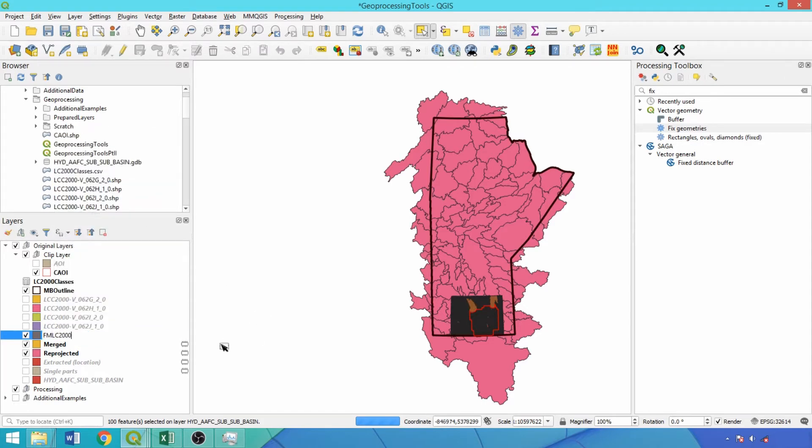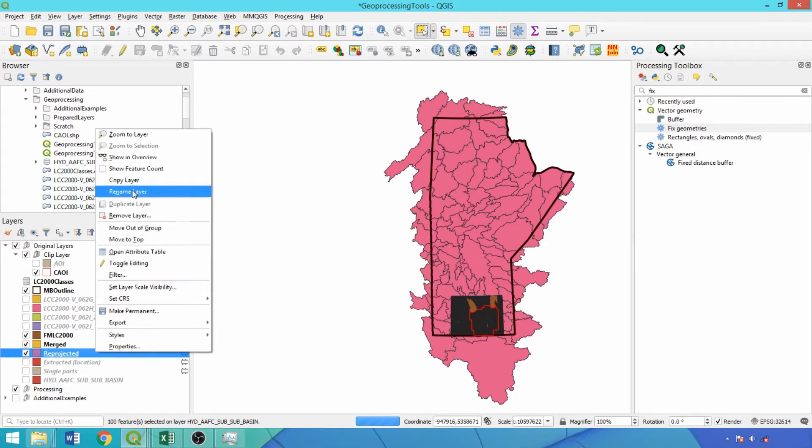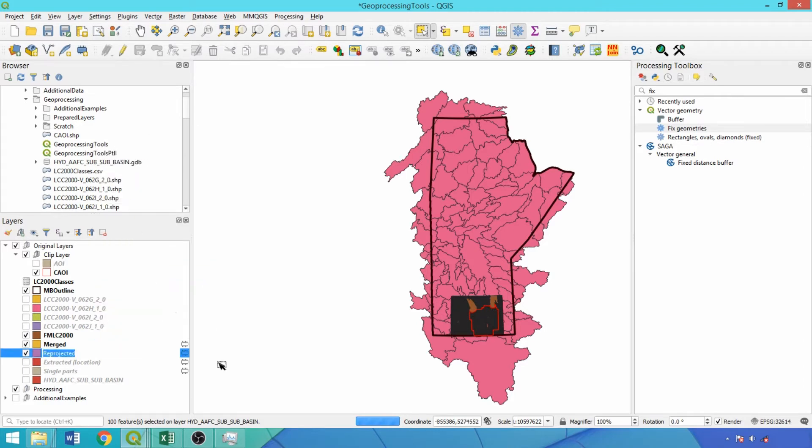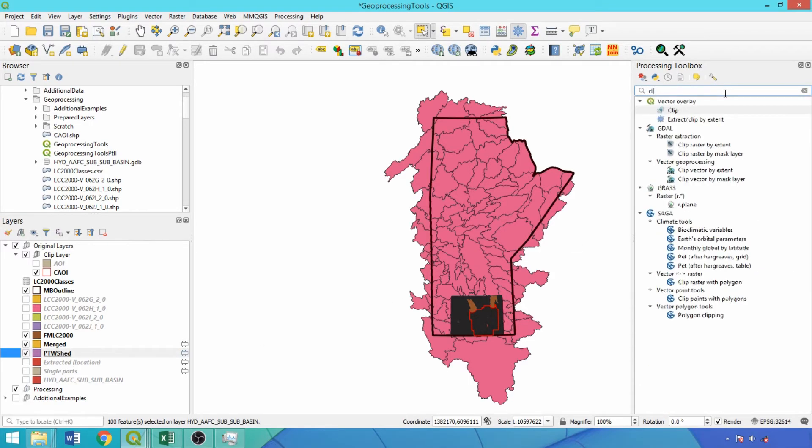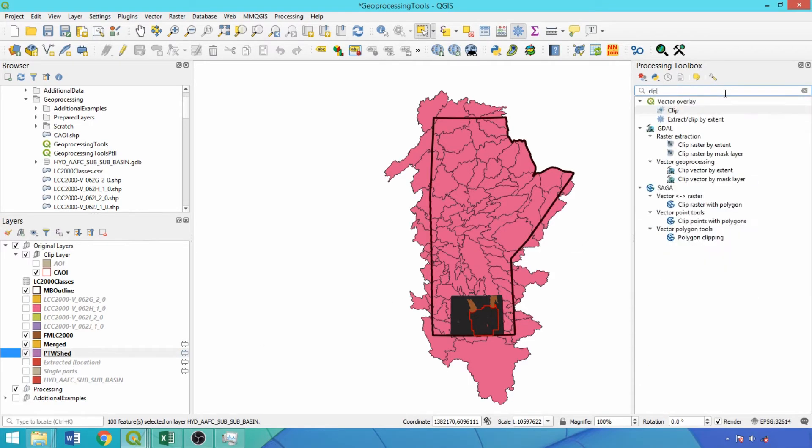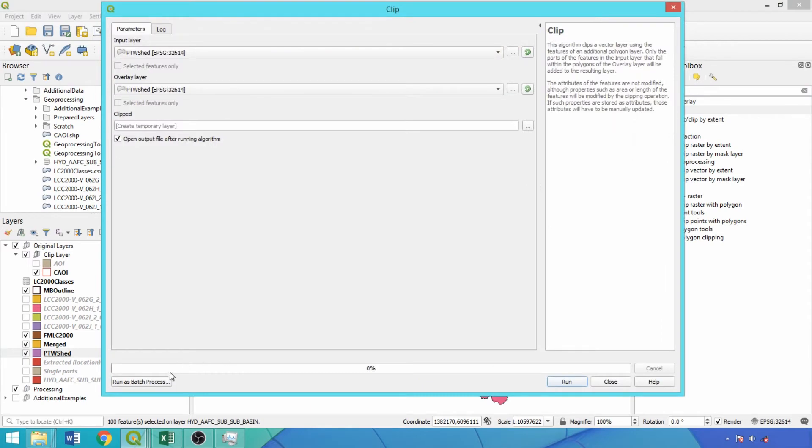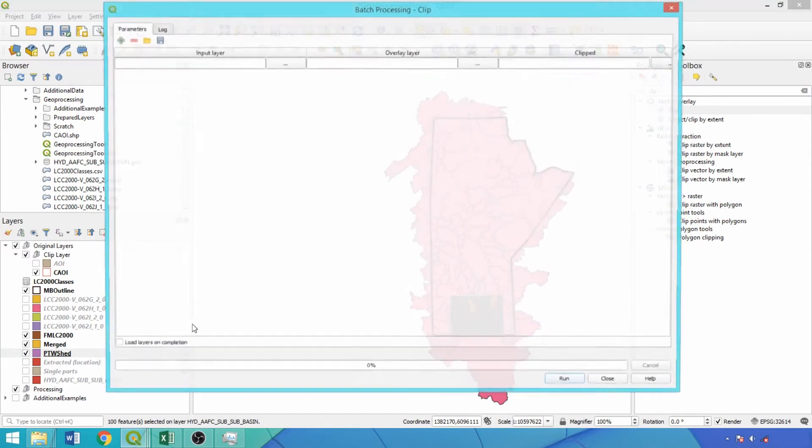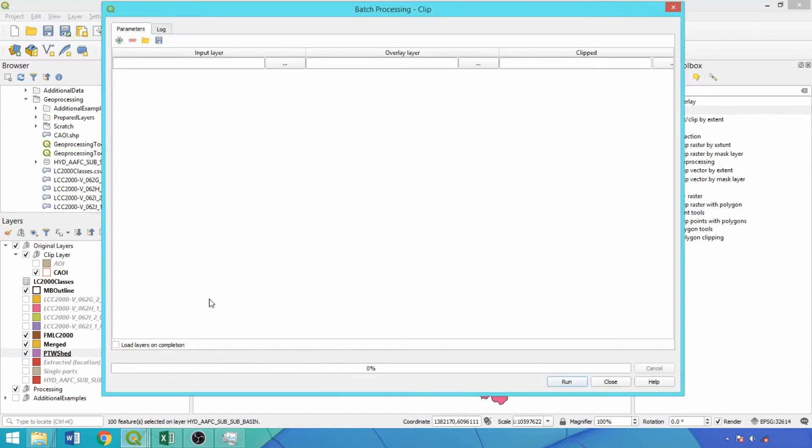This will enable us to use the autofill settings to populate the file paths and names when running CLIP as a Batch Process. Open CLIP from the toolbox and click Batch Process. The CLIP tool helps standardize the extent of analysis for multiple layers to an area of interest or reduce processing times and file sizes in a workflow. The inputs can be of any geometry type while the overlay layer is always a polygon. Features and attributes that overlap with the overlay layer are retained with the overlay layer acting like a cookie cutter on the input.